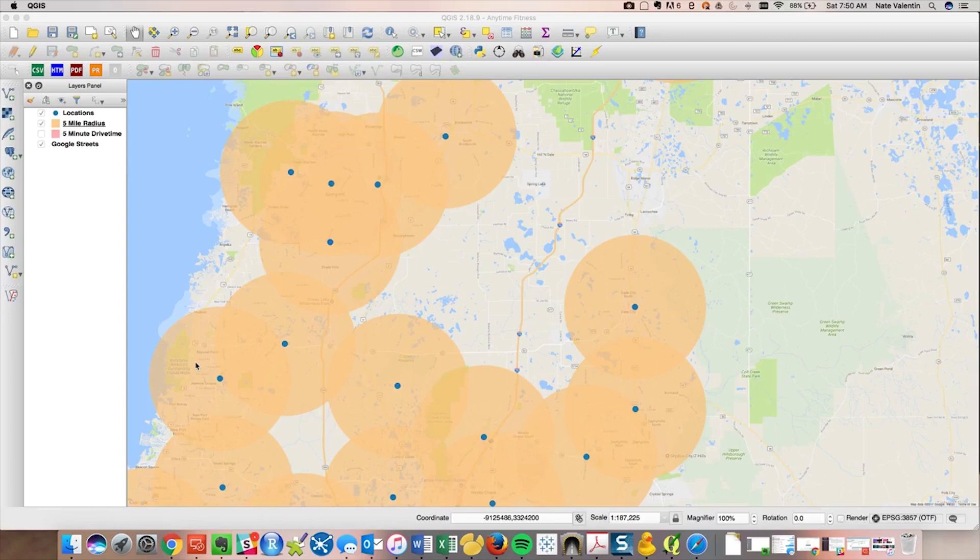So we've already got our map. We created all the files. We have that in our folder. Hopefully you remember where that is. So what we're going to do now is we're going to try and push that to the website.